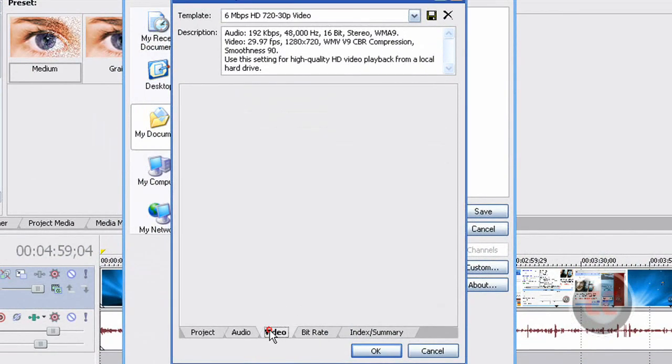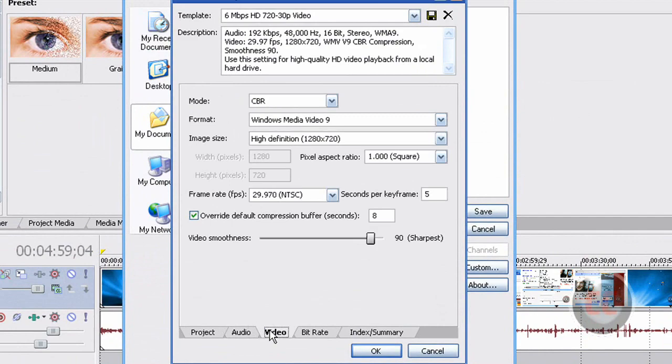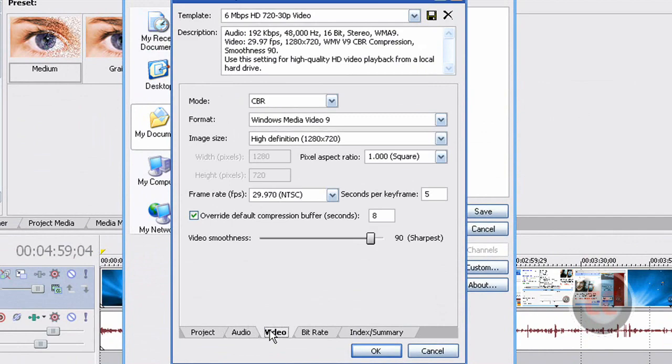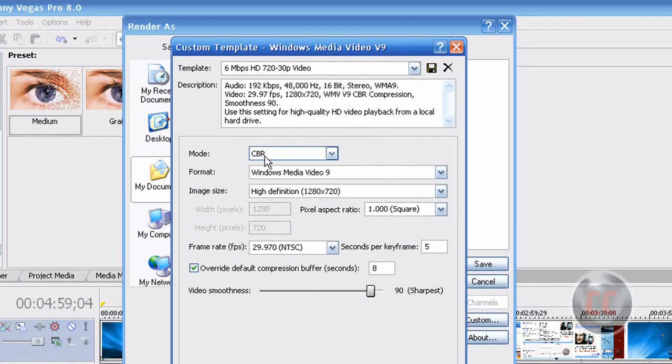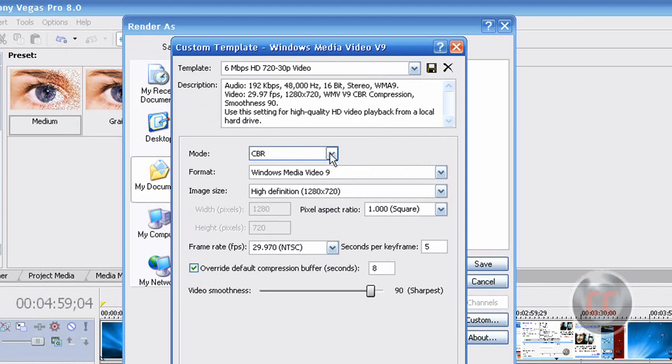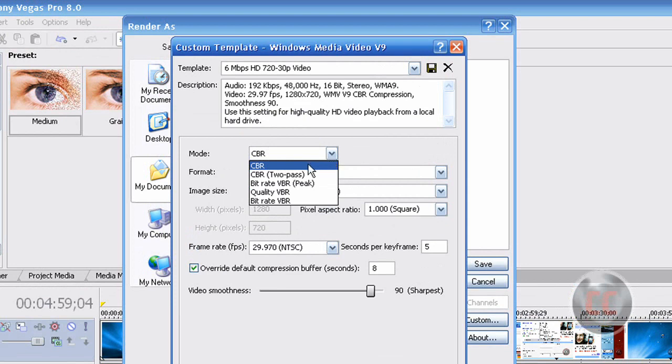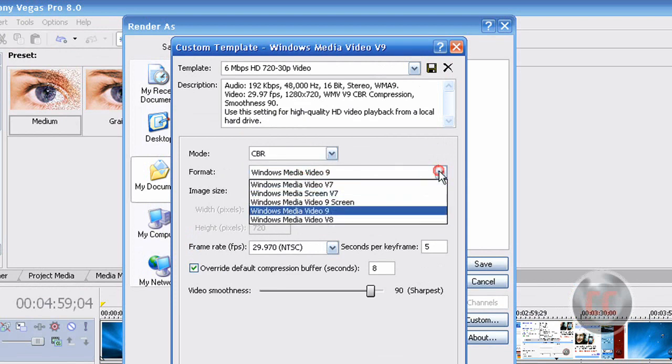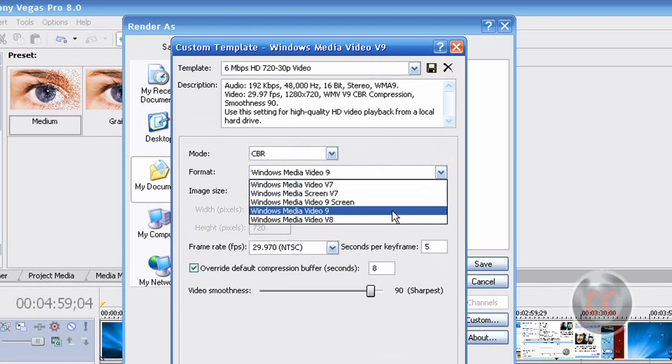Make sure the mode is set at CBR, and if you click on the drop down menu, you will see five options, just select CBR. And under Format, on the drop down menu, just select Windows Media Video 9.